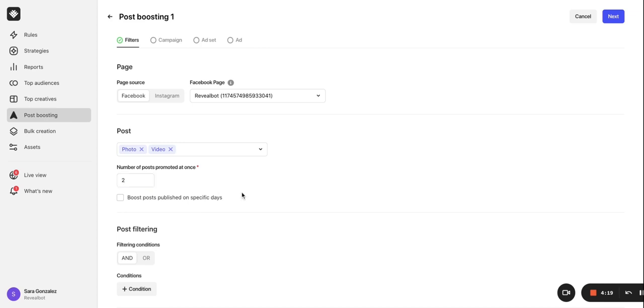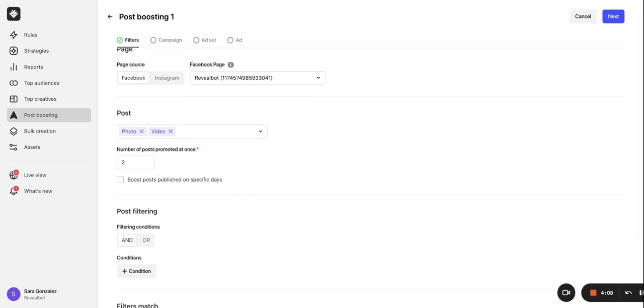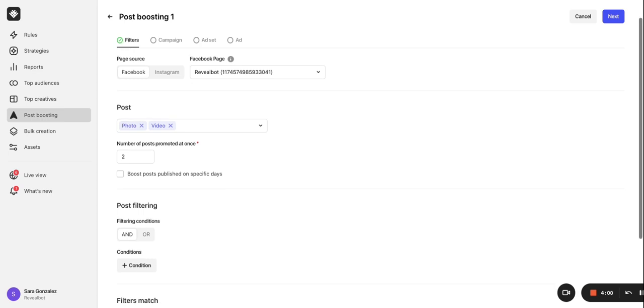If there is a newer post that meets boosting conditions, the older post being promoted will be stopped and a new post goes into promotion. So, if you set the number of posts promoted at once to two and you have two posts published that meet boosting conditions, these two posts will be promoted. Then, if you create the third post and the original two are still active, the oldest of them will get paused and the new one goes into promotion.